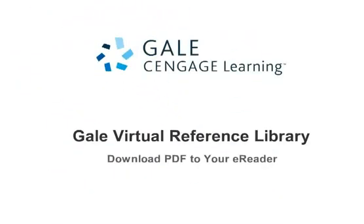The Gale Virtual Reference Library provides 24-7, unlimited, simultaneous access to thousands of full-text e-book titles.